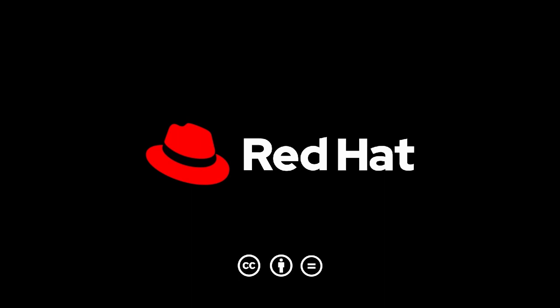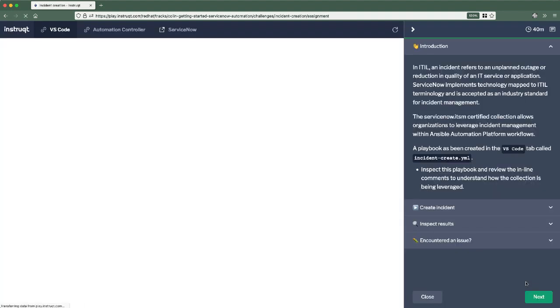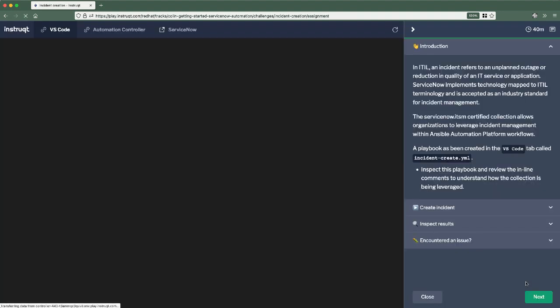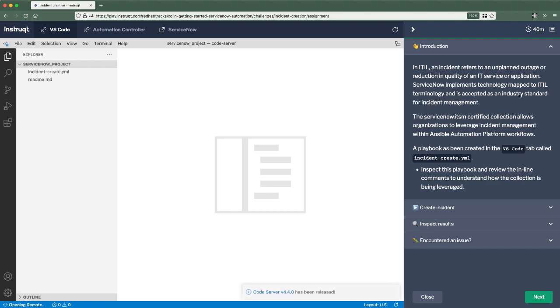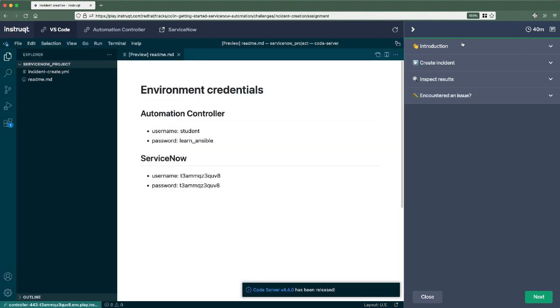Hello, my name is Colin McNaughton. I'm a technical marketing manager for Ansible Automation Platform here at Red Hat and I've created a new learning track for ServiceNow Automation within Ansible Automation Platform. Now, each one of these learning challenges follows the same headings you see on the right hand side.